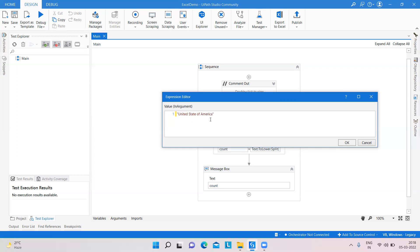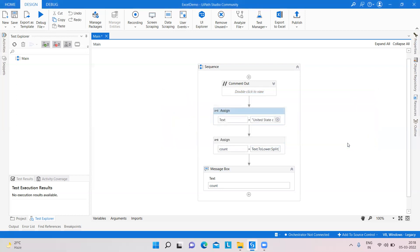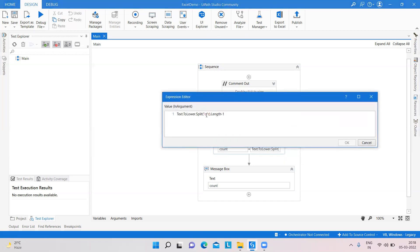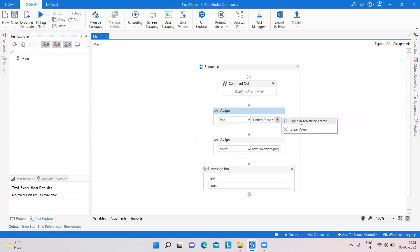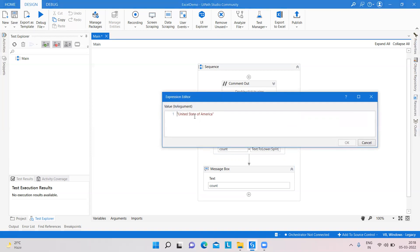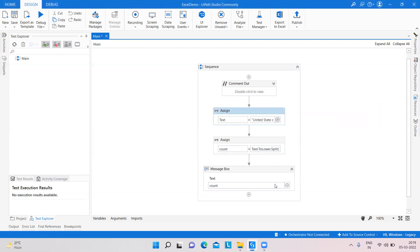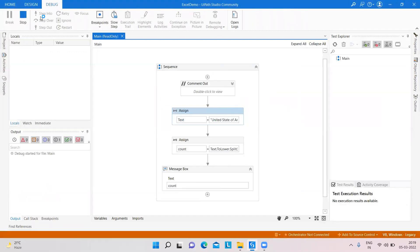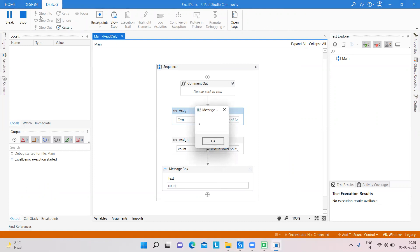Now we try another way — in the text we count the number of 'a'. Simply change the split character from 'o' to 'a'. You can see we have two lowercase 'a' and one capital 'A', so the count result is three.